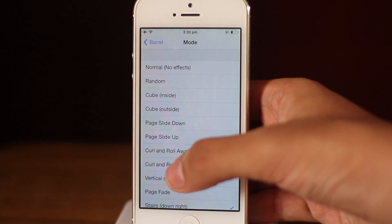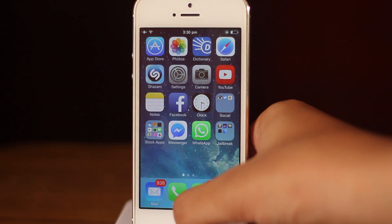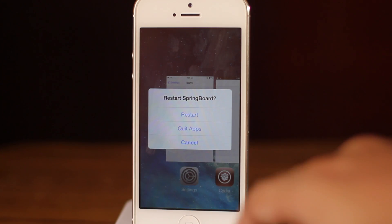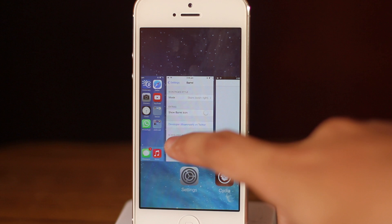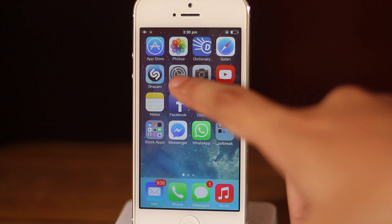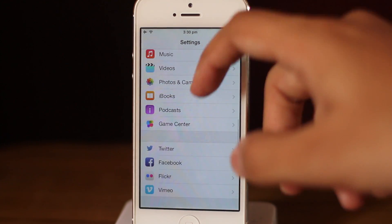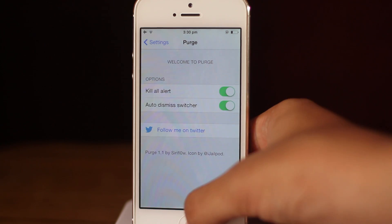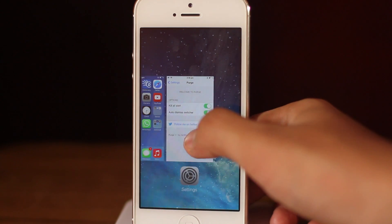For the last spot we actually have two tweaks that do basically the same thing in different ways. Switch Spring lets you kill all applications at once, while Purge lets you kill applications by tapping and holding on an app in the multitasking bar. Purge has settings to configure, including a 'kill all' alert that asks for confirmation before closing apps — which can also be turned off.